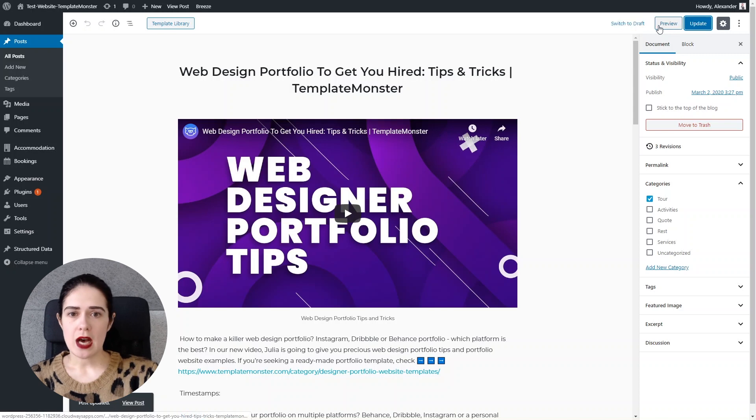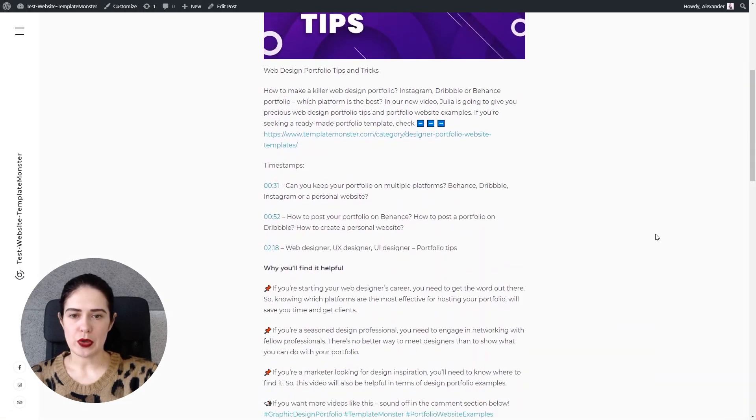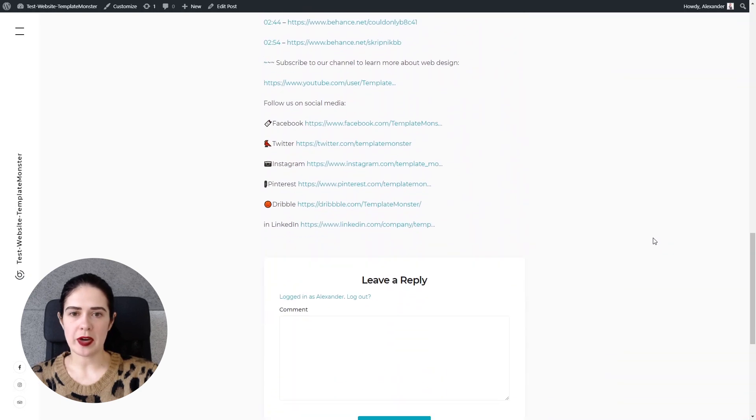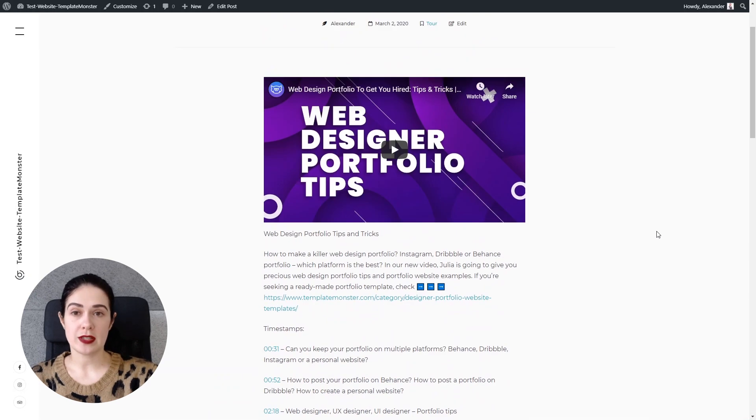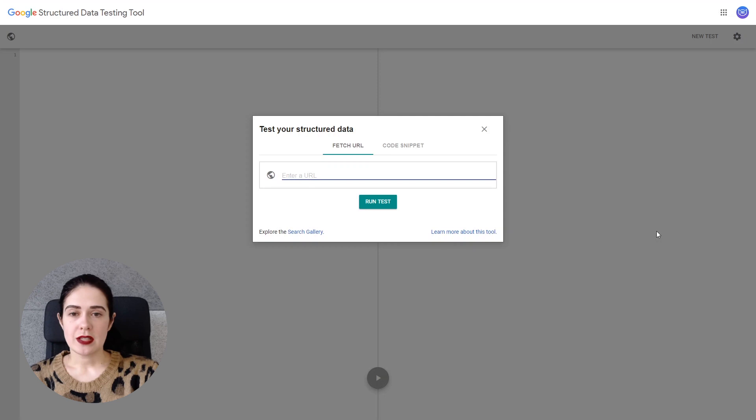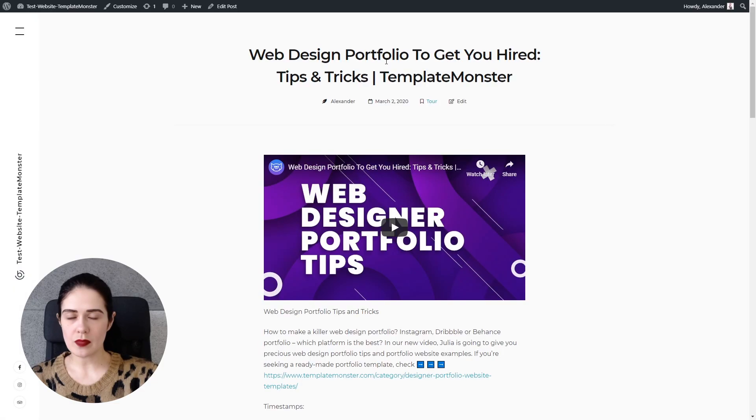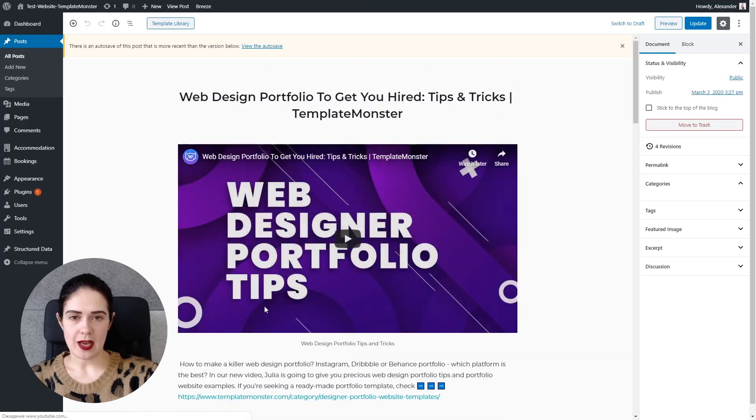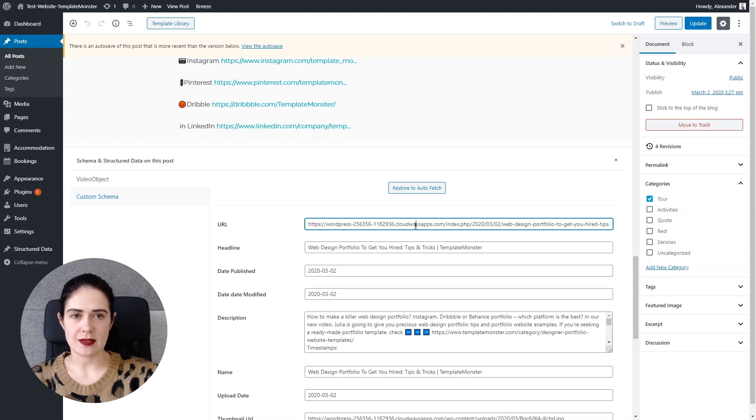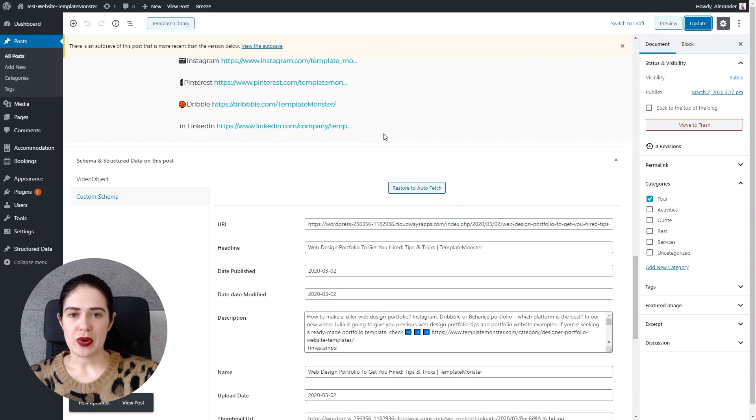So now we're updating this post and we're looking at the preview version of the post. As you can see schema markup is not seen on your front end so it's only on the back end side of your website. To test it we use Google structured data testing tool. So we enter the URL of this particular post and here I'm going to fetch the URL because the site is for testing purposes so the URL looks kind of ugly.